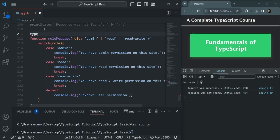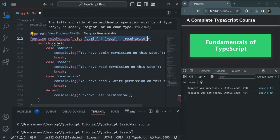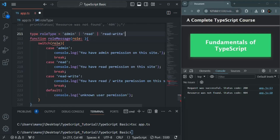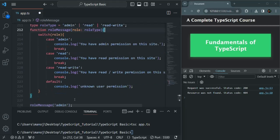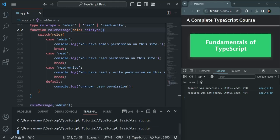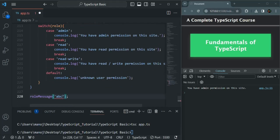Instead, we can create a custom type using the type keyword. I'll call it 'RoleType' and assign this literal union type to it. Now wherever we want to assign this type to a variable or function parameter, we can simply use RoleType. If I save and run this, there's no error and we get the proper result — it says 'you have admin permission'.